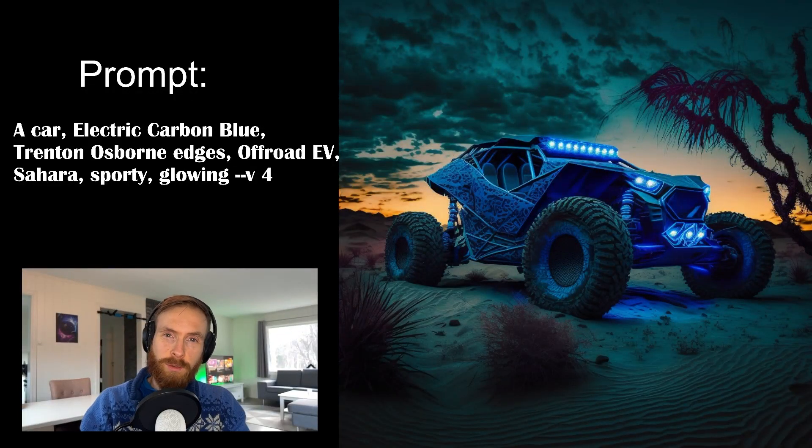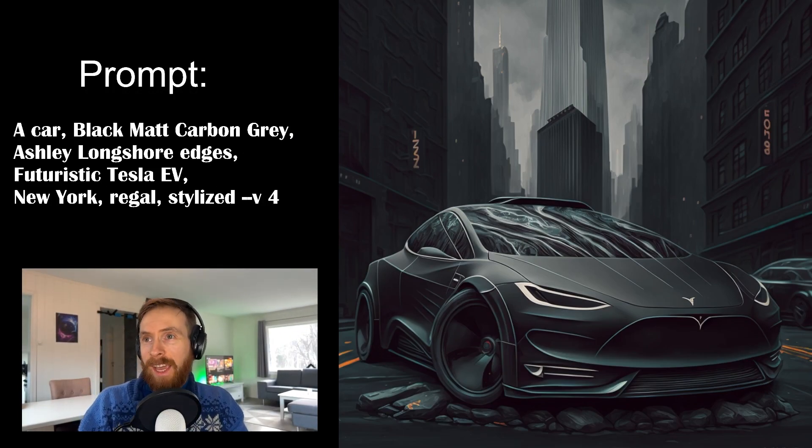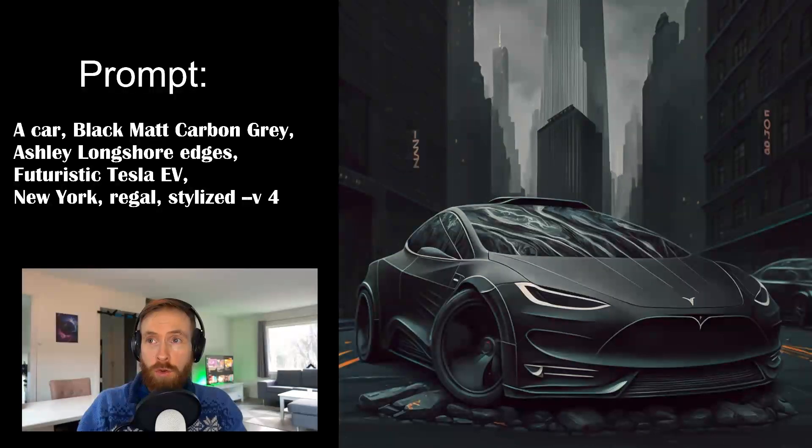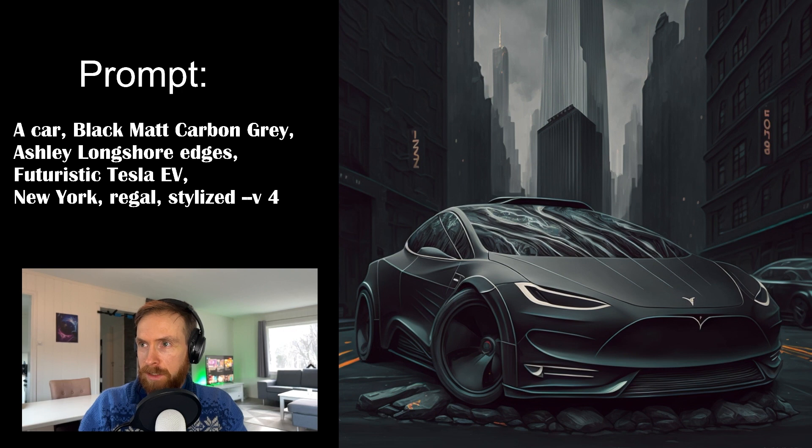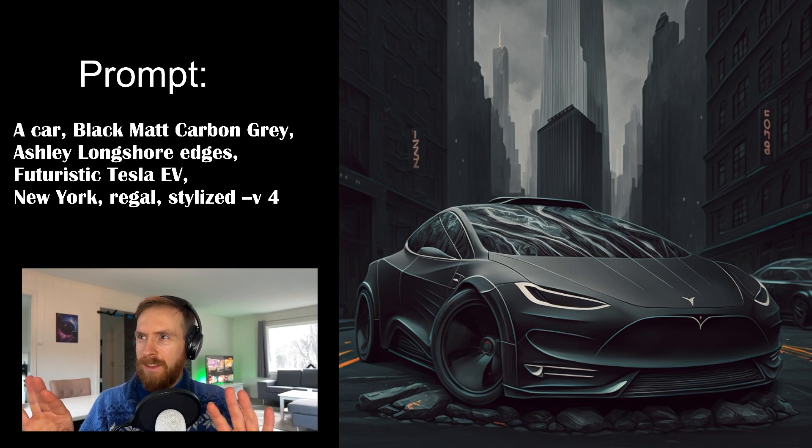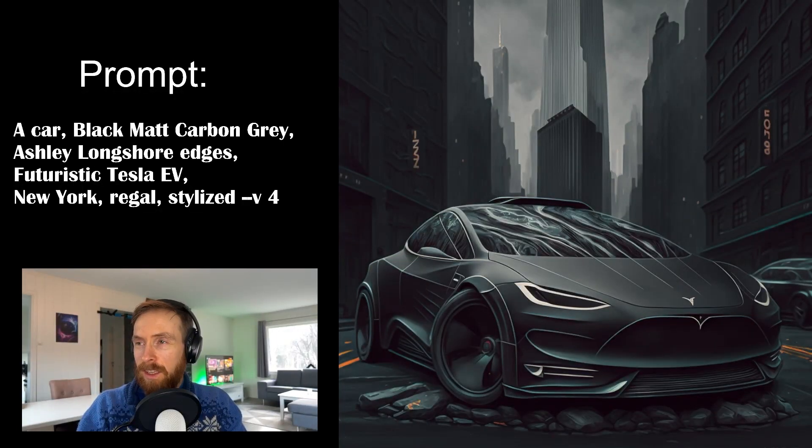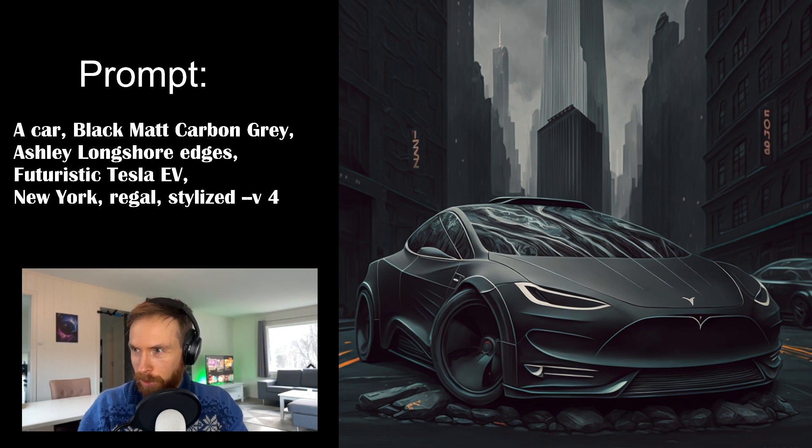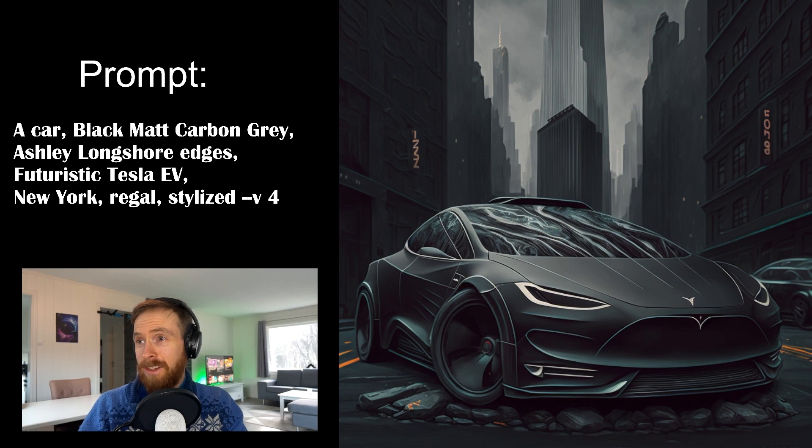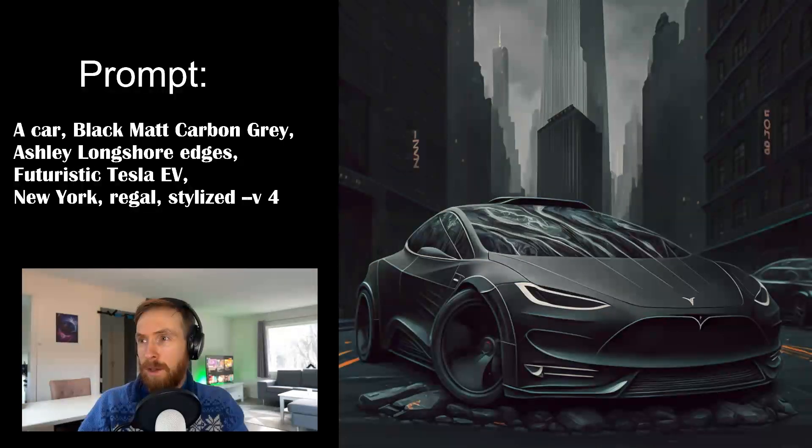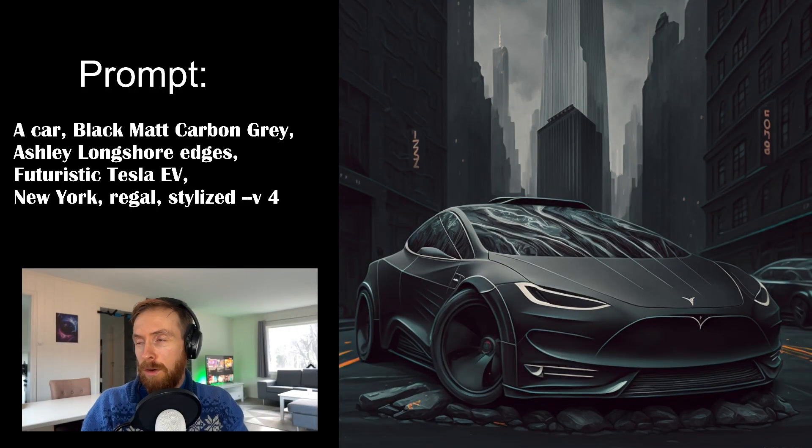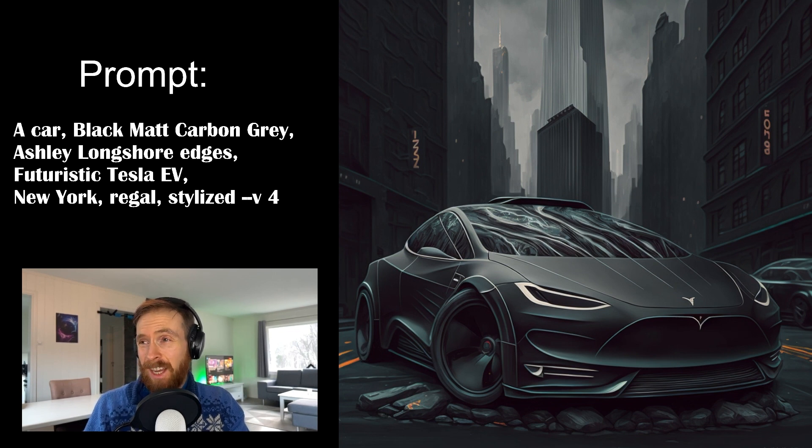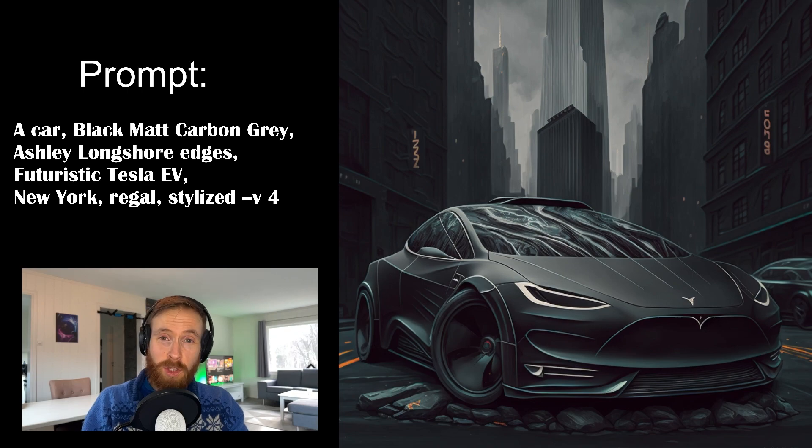Let's have a look at the last one. So the final one was this black matte carbon gray Ashley Longshore edges futuristic Tesla EV. New York regal and stylized. So this was very dark though. But there's some shades of gray and white in behind there. You can see like the Empire State building. So we are in New York. But the weird thing here was all those rocks in front of the, you can still see it's a Tesla I think so. Yeah right. With the rims and hood and the logo. But these stones there were very strange. I don't know why but I kind of like it anyway. A bit gray maybe but yeah quite cool.